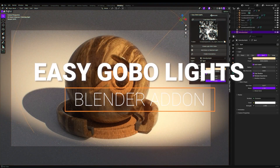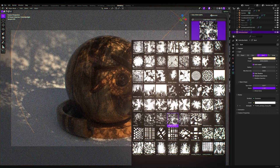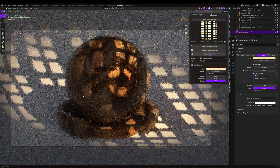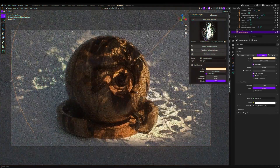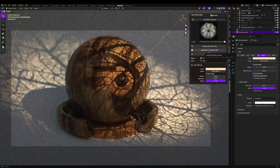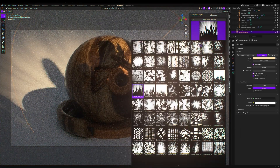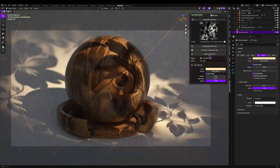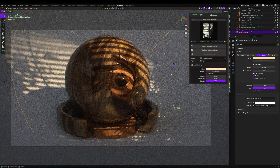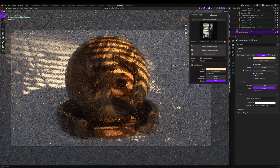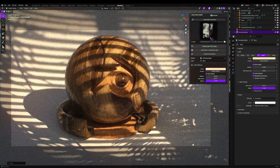Next up, we have Easy Gobo Lights, again by Blender Procedural. With this add-on, you can illuminate your scenes with precision and style using Easy Gobo Lights, the perfect add-on for creating stunning lighting effects in Blender. Whether you're a professional artist, a filmmaker, or a hobbyist, this add-on simplifies the process of adding dramatic and realistic Gobo Lights to your projects.